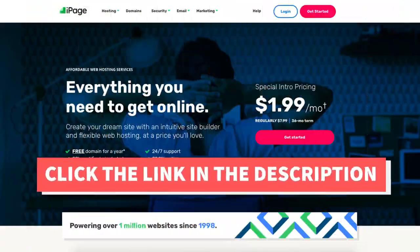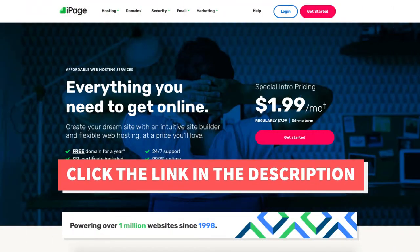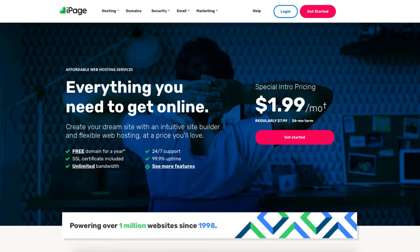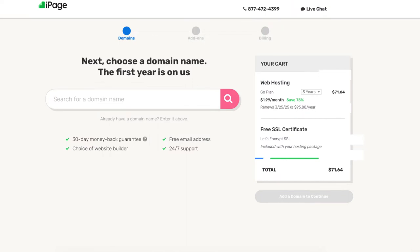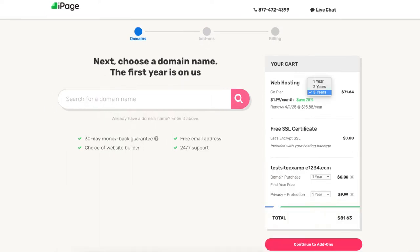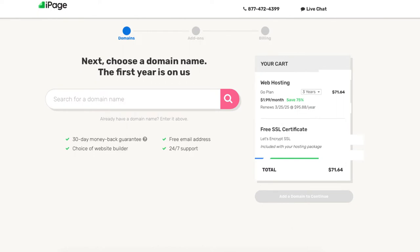Once you click the link in the description below you'll be on the iPage homepage. Click the get started button. You'll now be on the domain page where you can choose a free domain name. You'll see over to the right under your cart section the save 75%. You'll see 3 years being selected — click this and you can also choose a 2-year or 1-year term. You'll get the greatest discount with a 3-year term, getting iPage hosting for $1.99 a month.